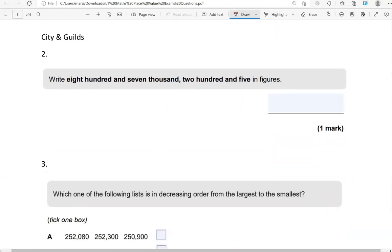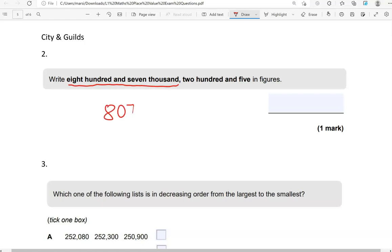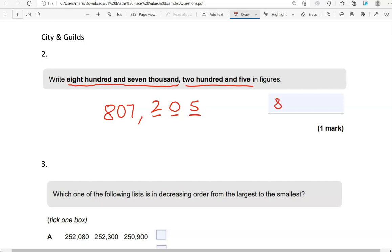Write 807,205 in figures. Figures means the same thing as digits or numbers. We've got 807,000. One, two, three. 205. No tens in there, like 235, just 205. That's why we put the zero. So, 807,205.